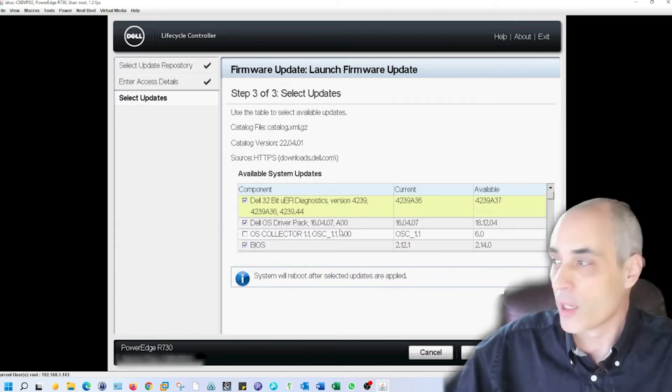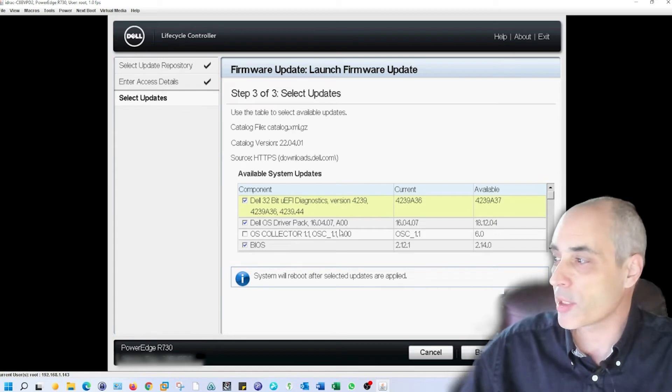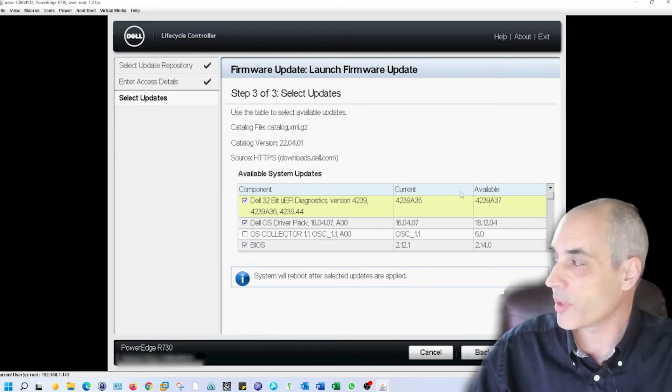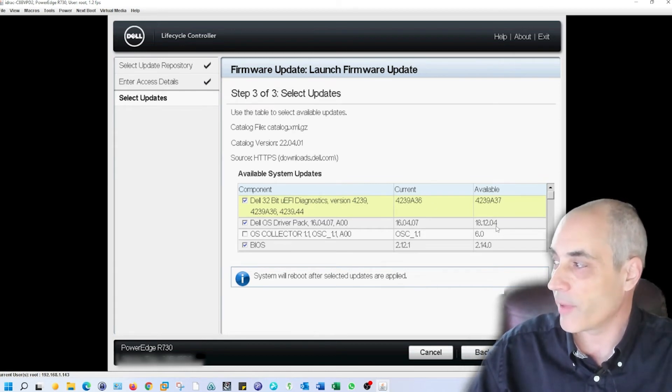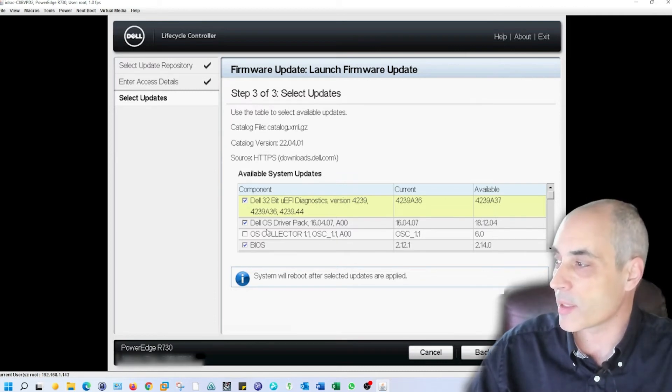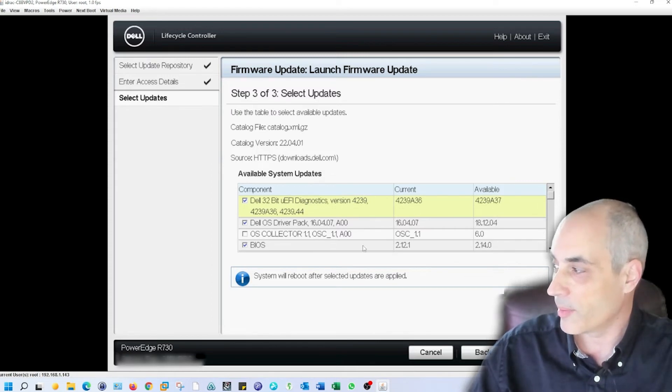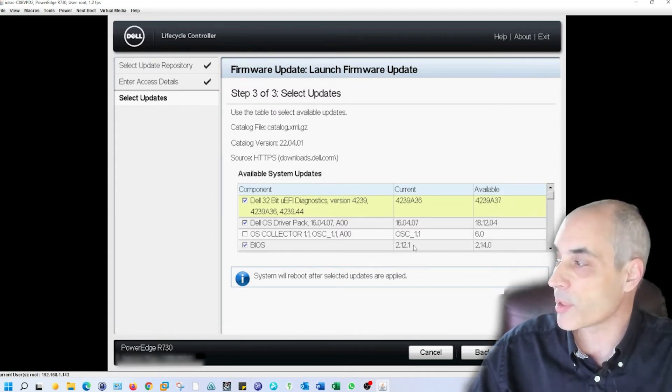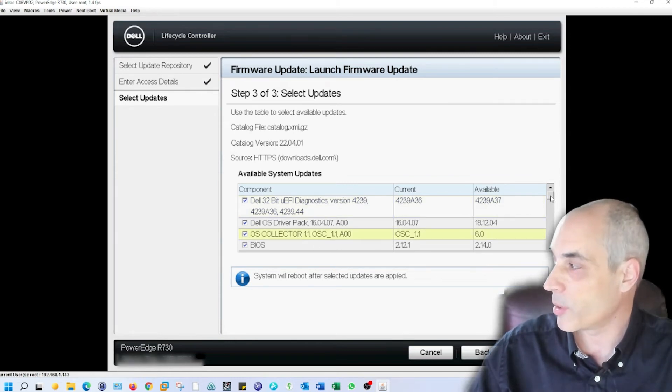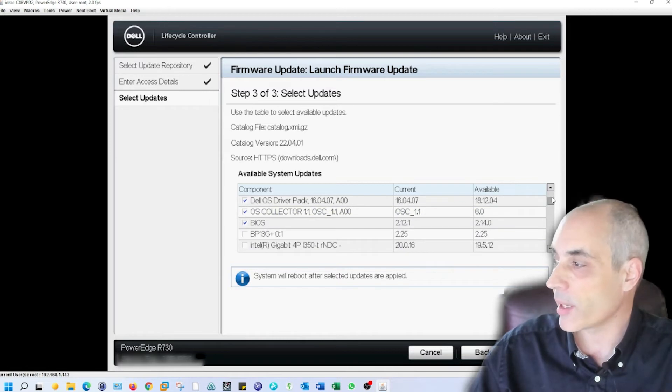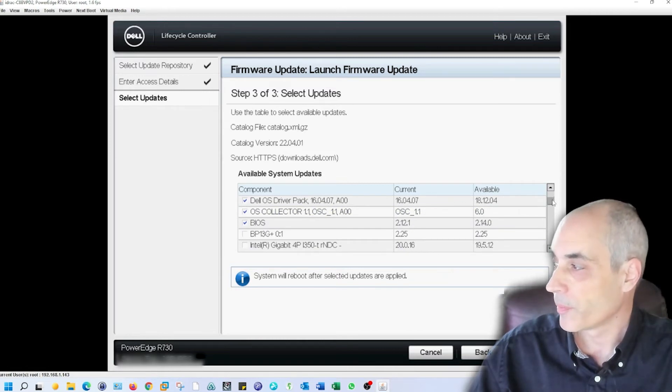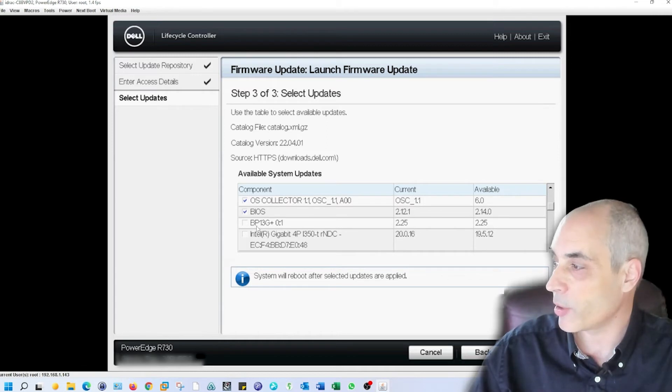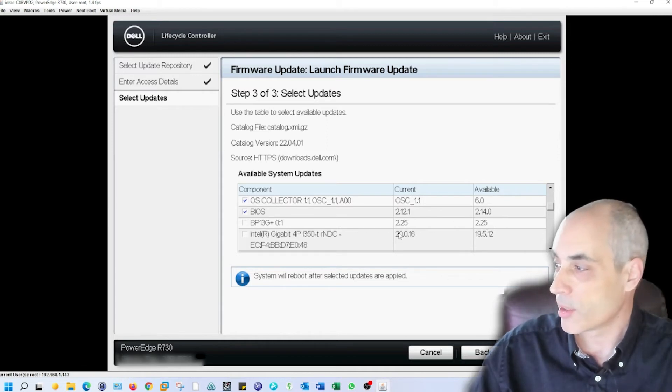So here we go. This is what it looks like when you do it. You basically have all the different current versions and available versions. In some cases, for example, you've got driver packs. Even the BIOS here from 2.12.1 to 2.14. We're going to go down this list and select as much as we can. Some of them you'll notice are the same.